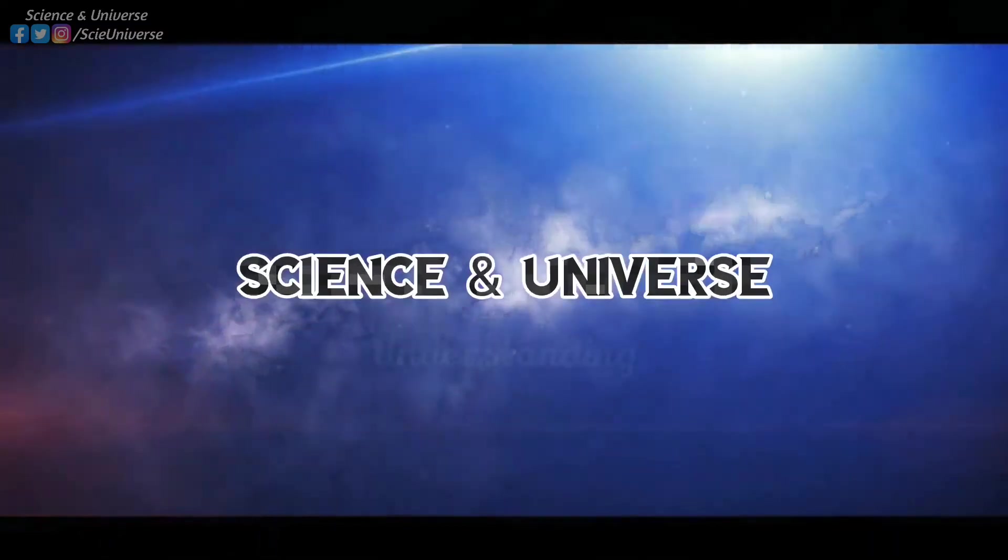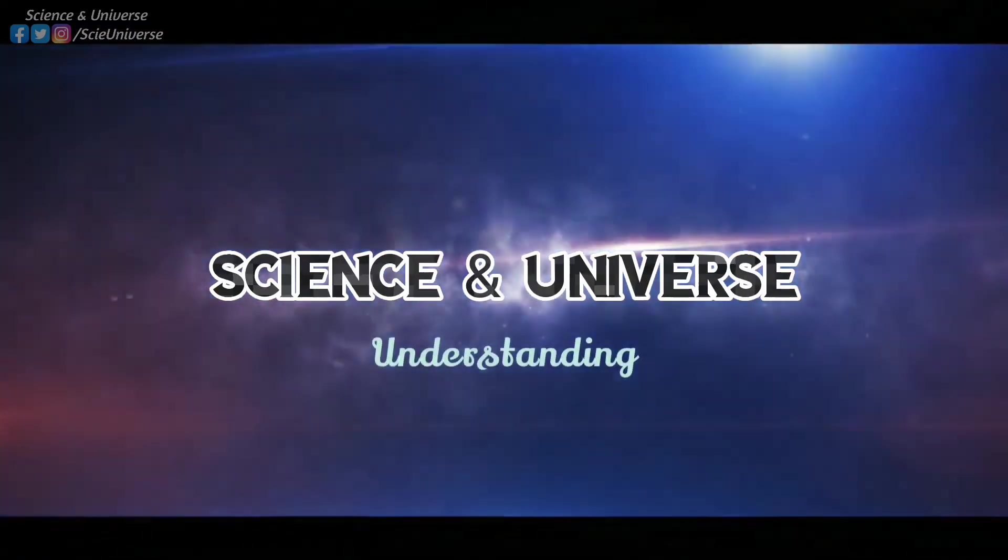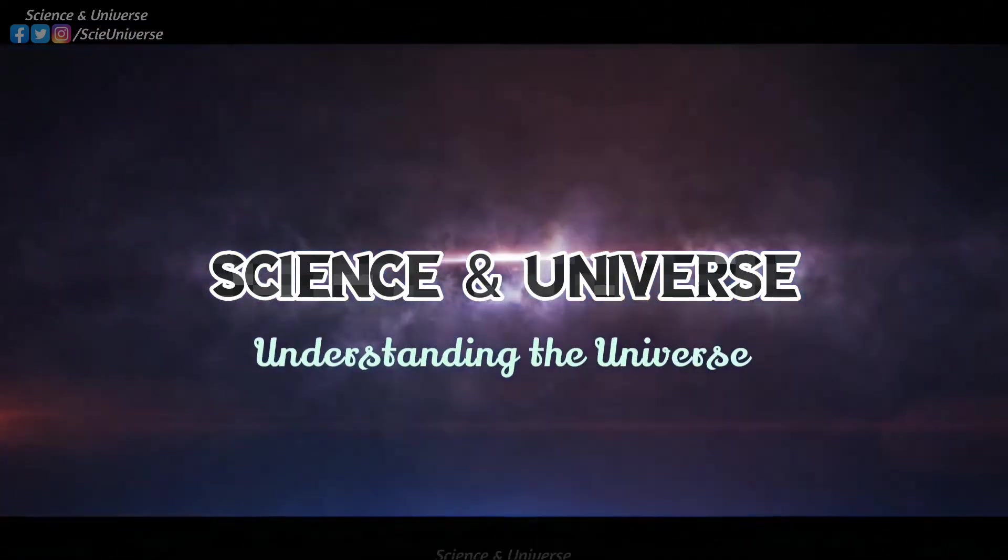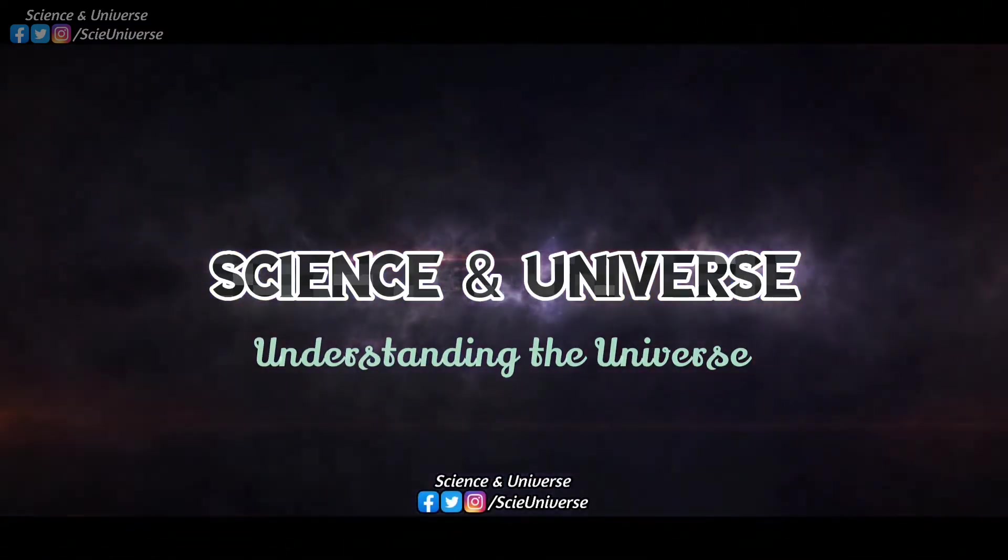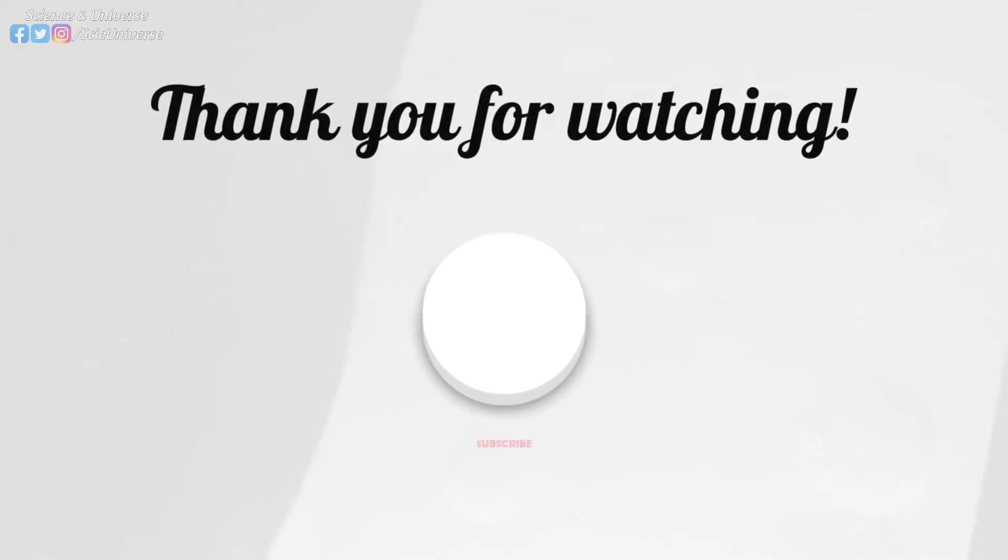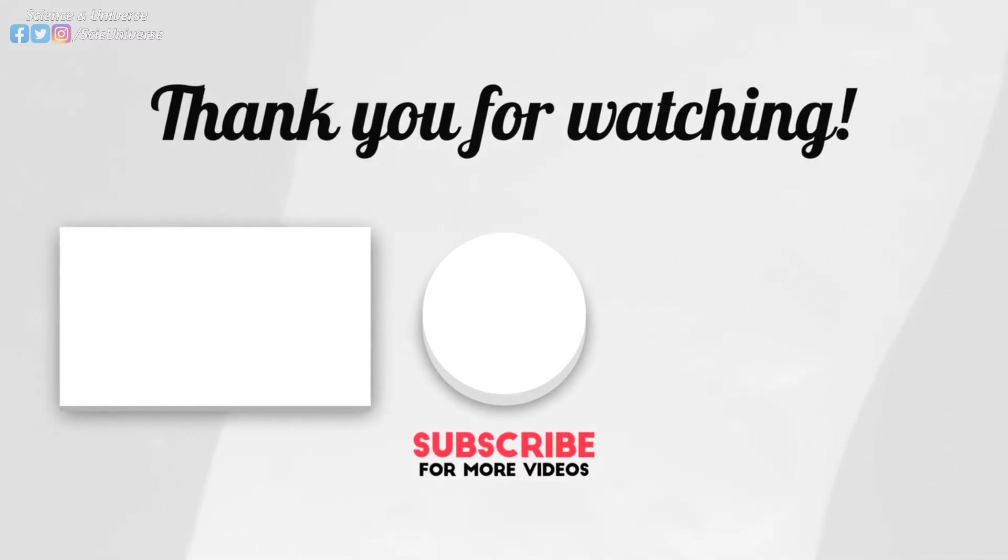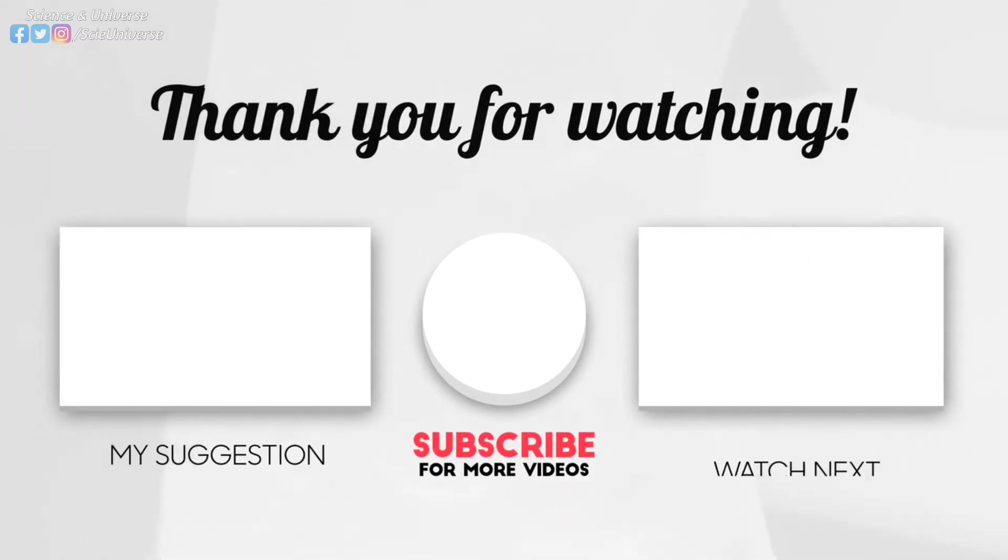Which nuclear synthesis process do you think is the most interesting? Please let us know under comments. If you liked this video, then like, share, and subscribe for more videos. Take care, and see you in the next video.